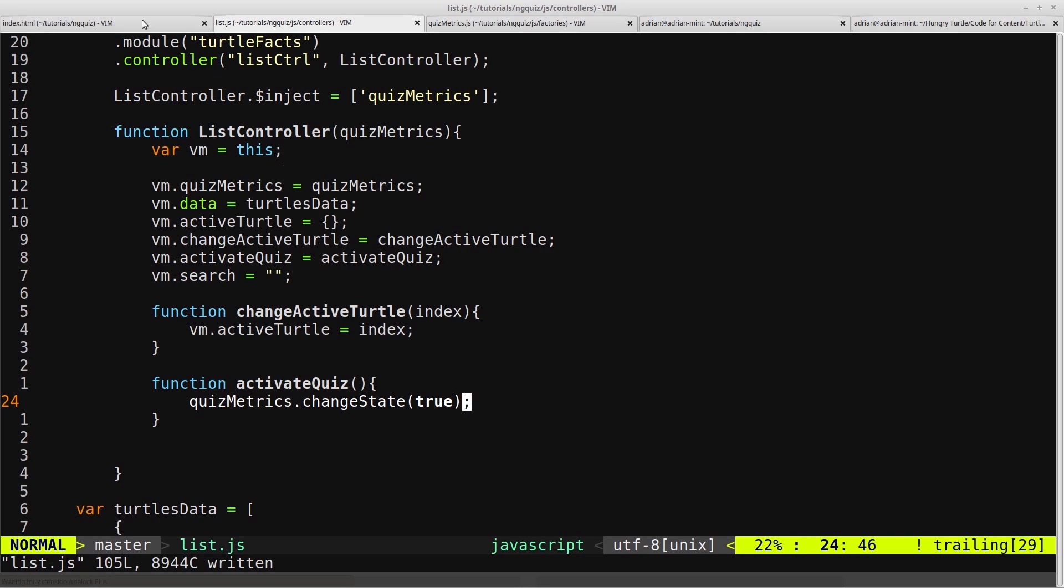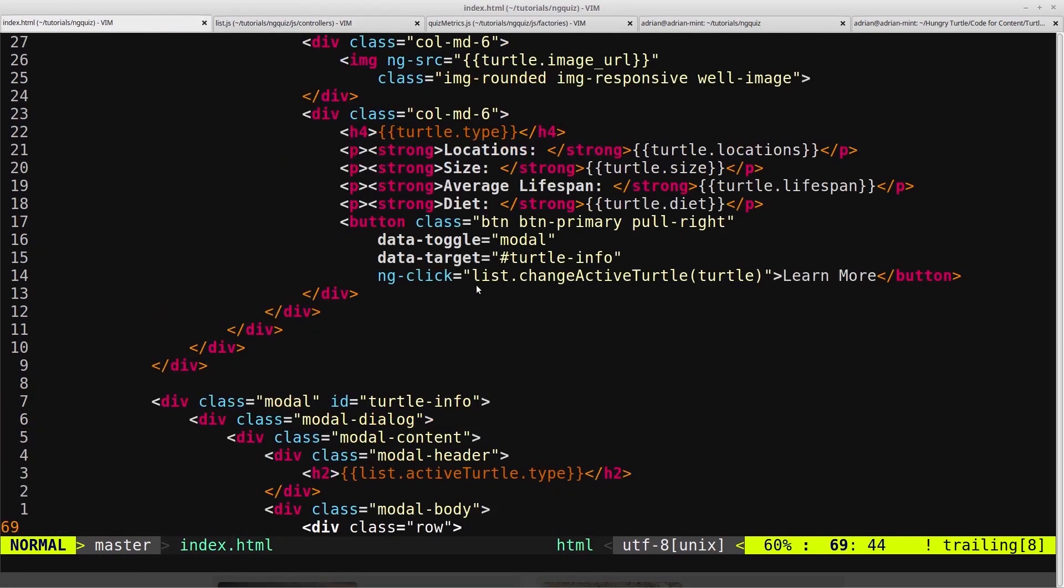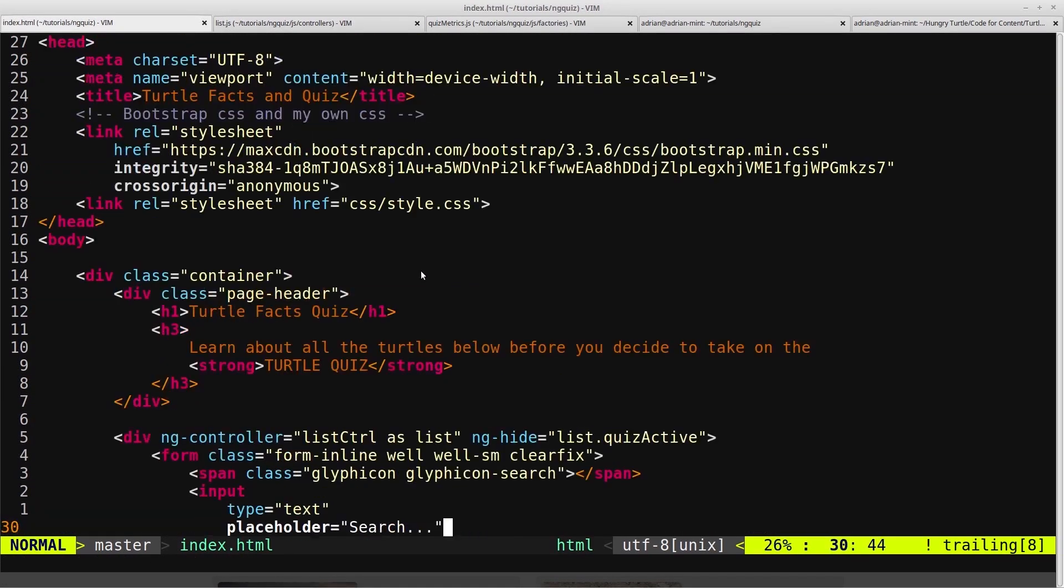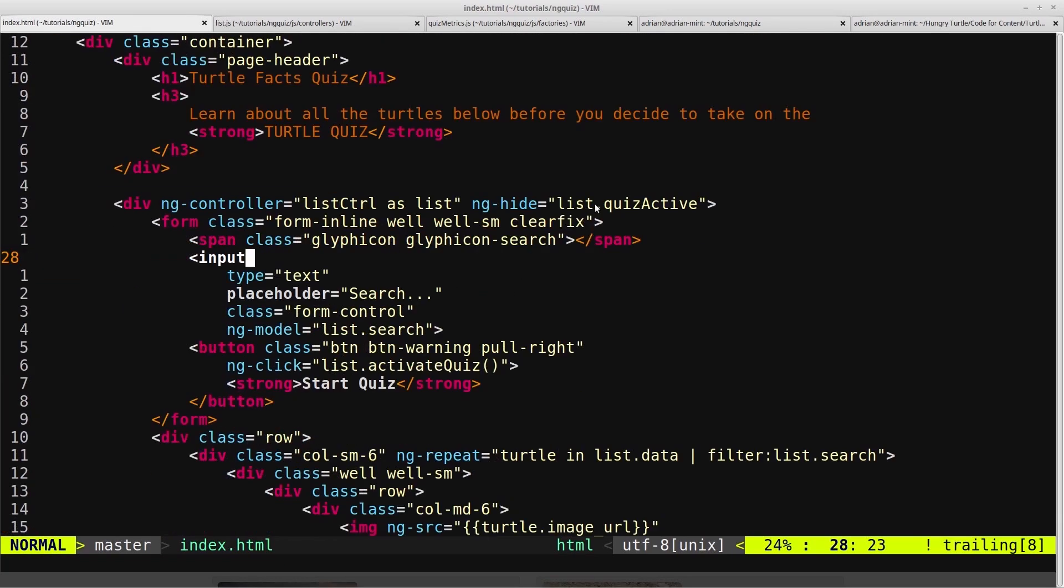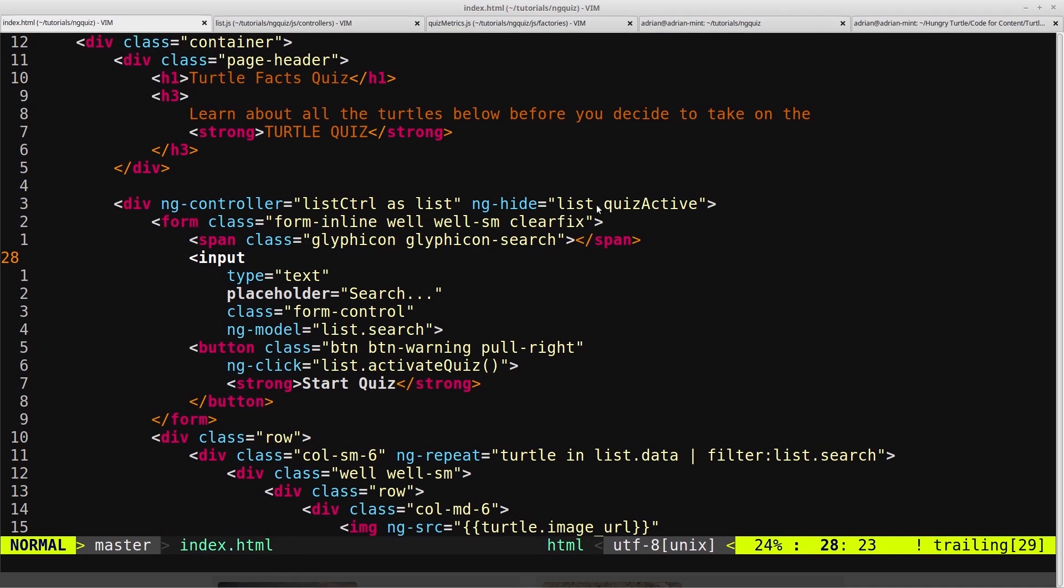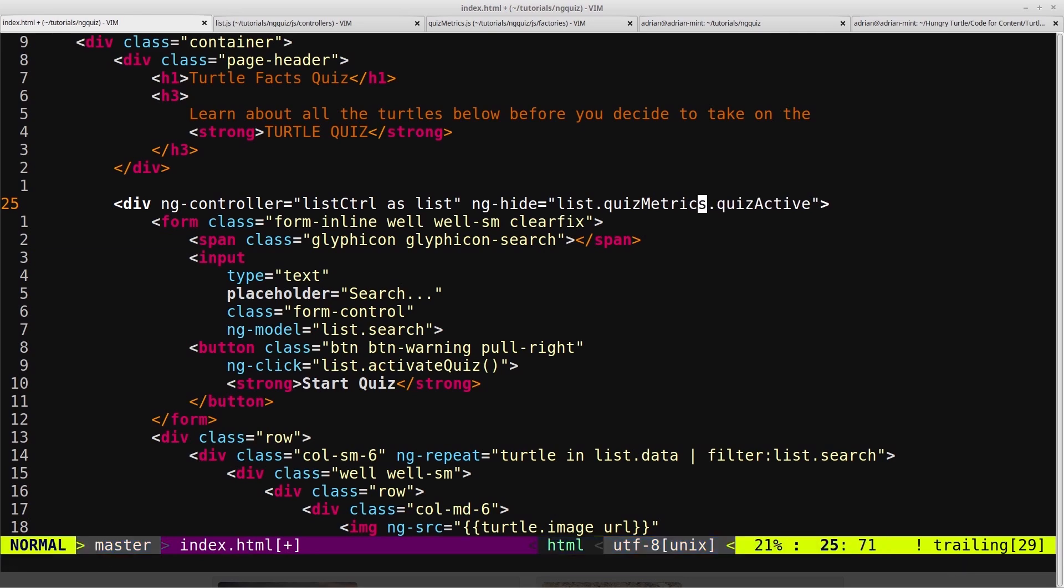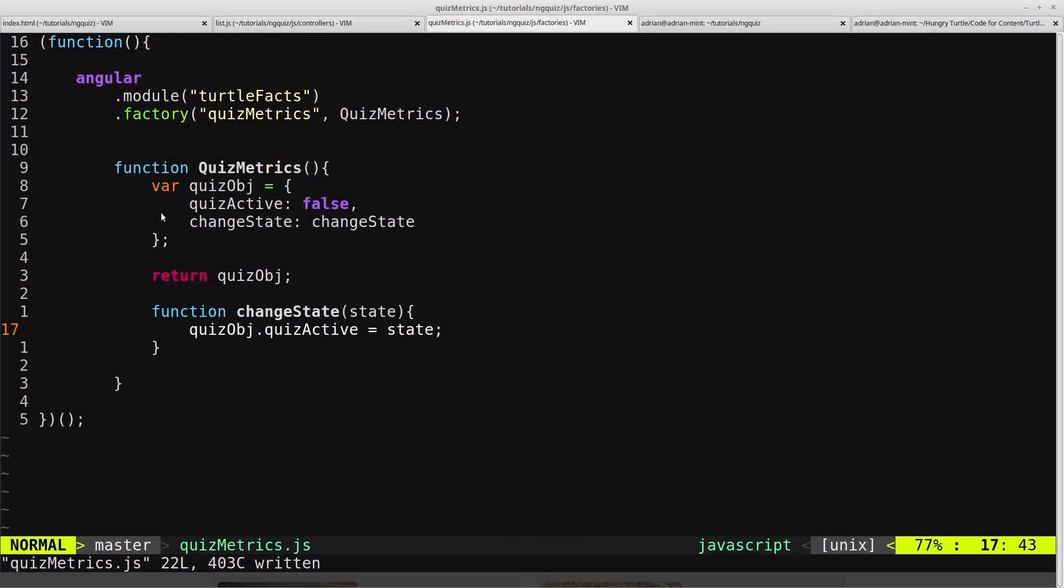So now we can come back into our list controller, and then instead of saying list.quizActive we say list.quizMetrics.quizActive. So now we're referencing this from inside the view, so that's why we have to set it on the view, which is giving us access to this object and we're finding the quizActive flag.